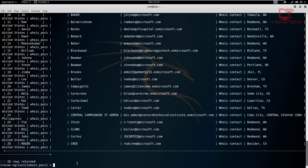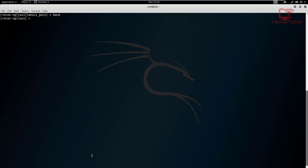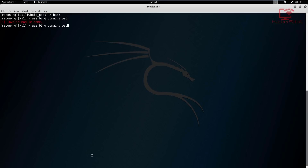Now I've gathered these emails - remember this is the information gathering stage. We need to move on to subdomains. Let me clear this and go back. Now when it comes to adding subdomains, one of my favorite modules is the Bing domains module, which is a data source that allows us to enumerate the known subdomains.